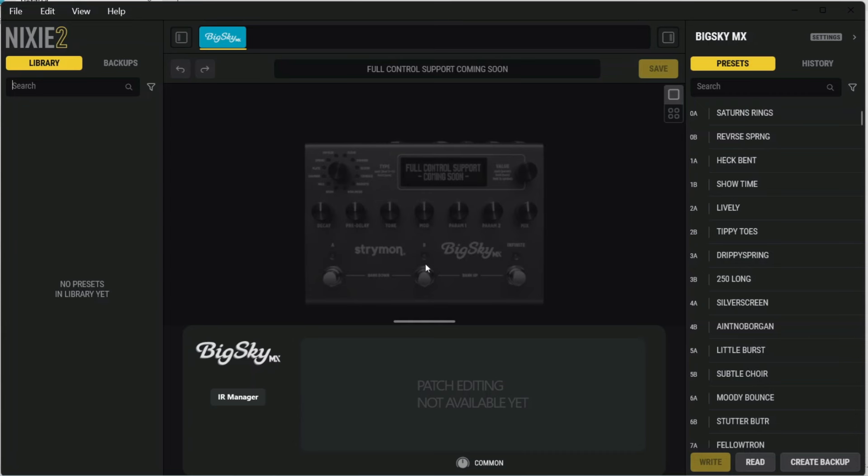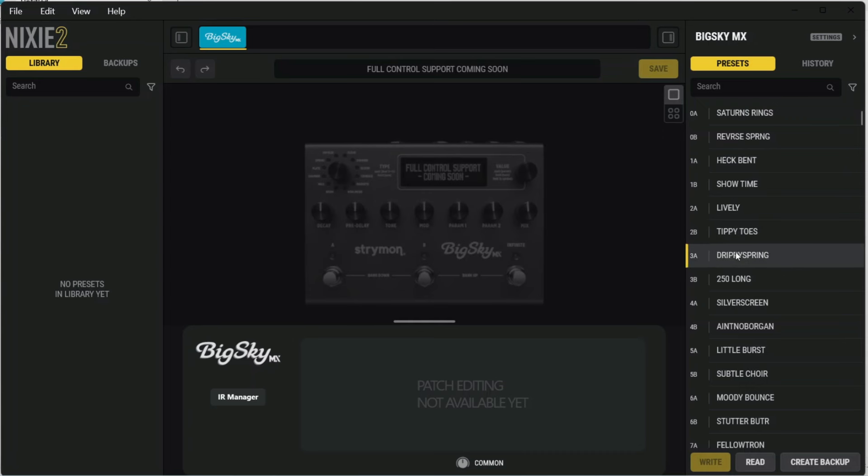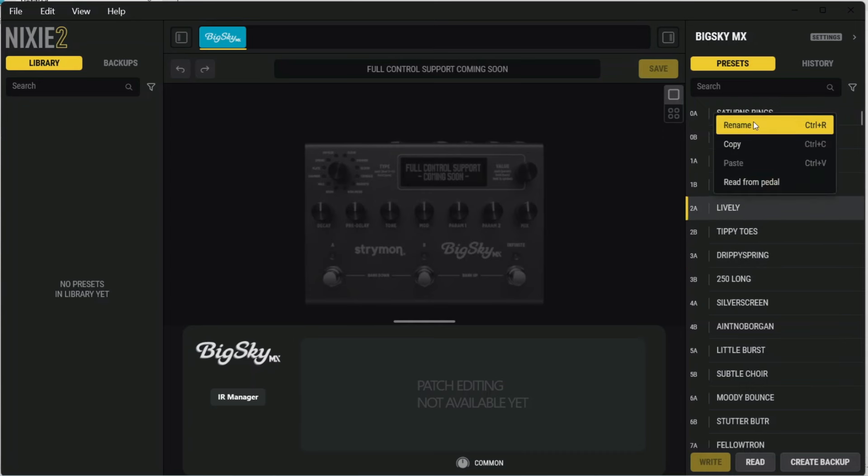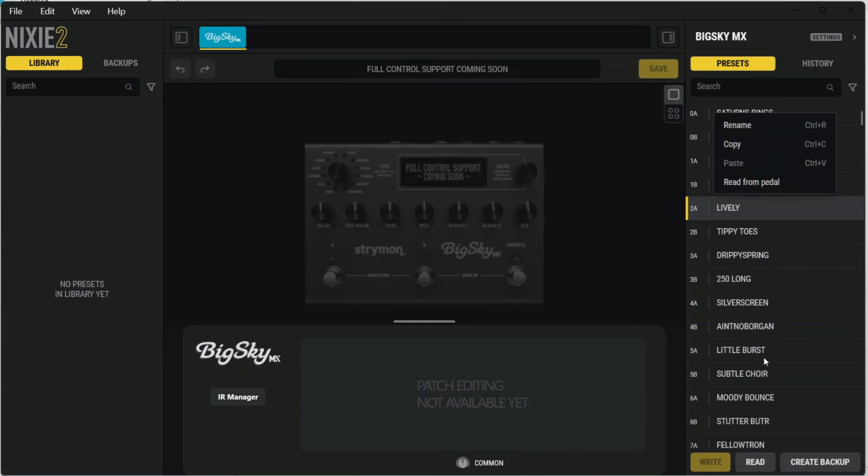Just to give you a basic tour of Nixie 2, on the right-hand side you have the presets that are on your pedal. You can actually select them by double-clicking. You can rename them by right-clicking. You can also copy them to different locations.